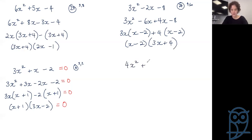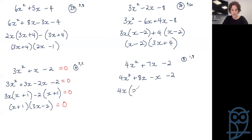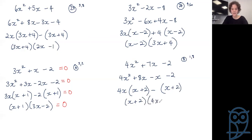One more: 4x squared plus 7x minus 2. Same approach: 2 times 4 is 8. Factors of 8 which subtract to give 7 — that's 1 and 8. Split: 4x squared plus 8x minus x minus 2. First pair: common is 4x, remaining (x + 2). Second pair: common is minus 1, leaving (x + 2). Take out (x + 2), leaving (4x − 1). Answer: (x + 2)(4x − 1).